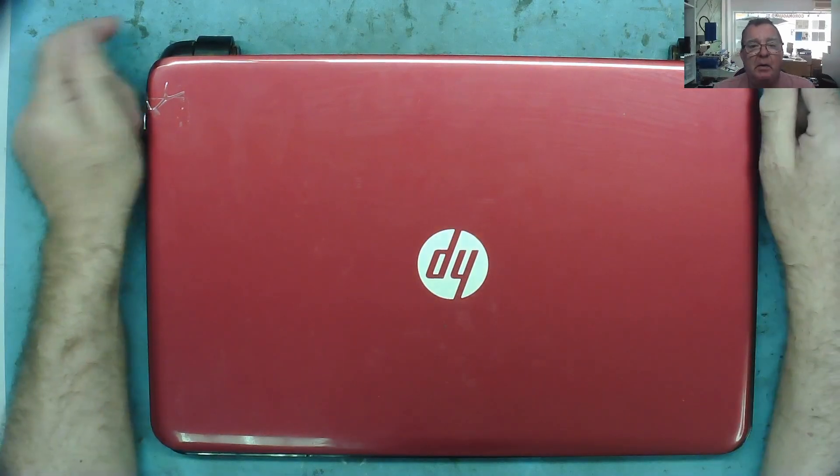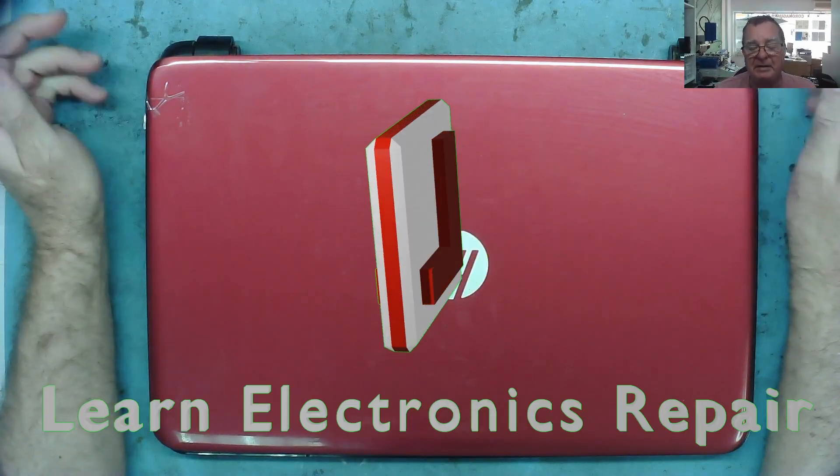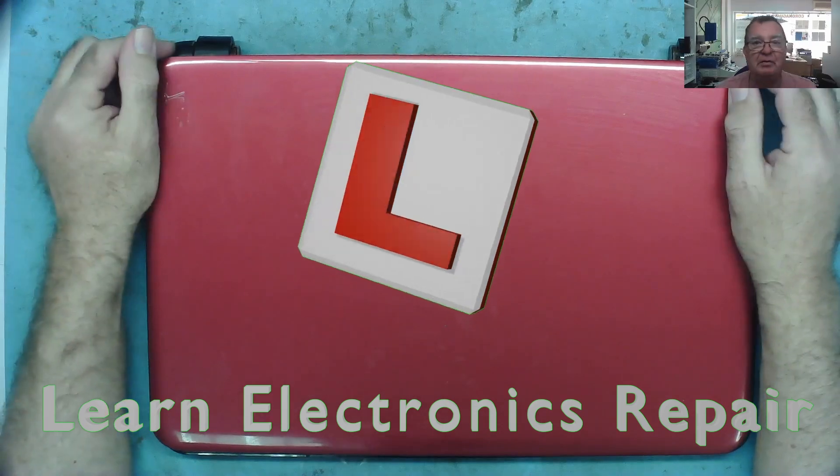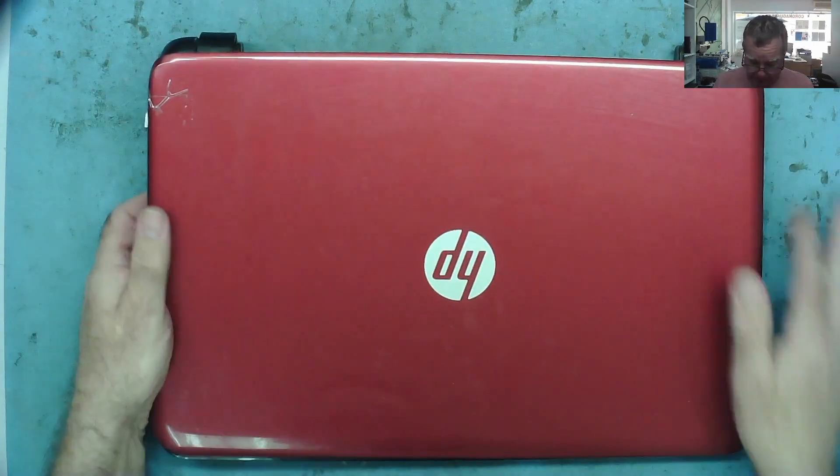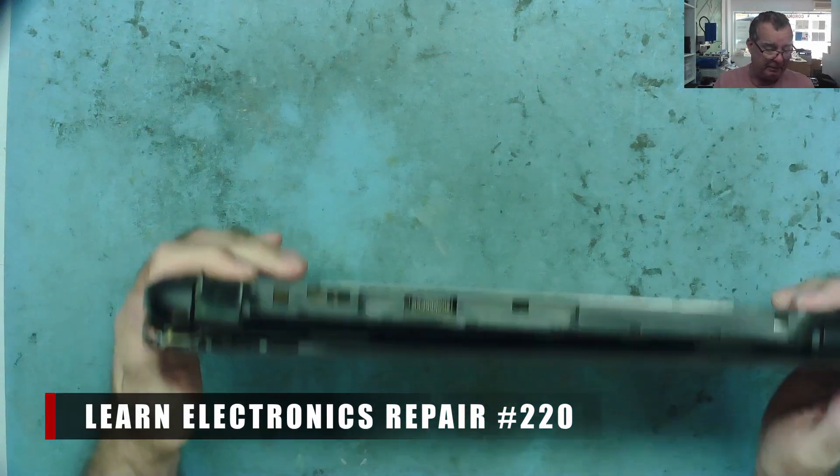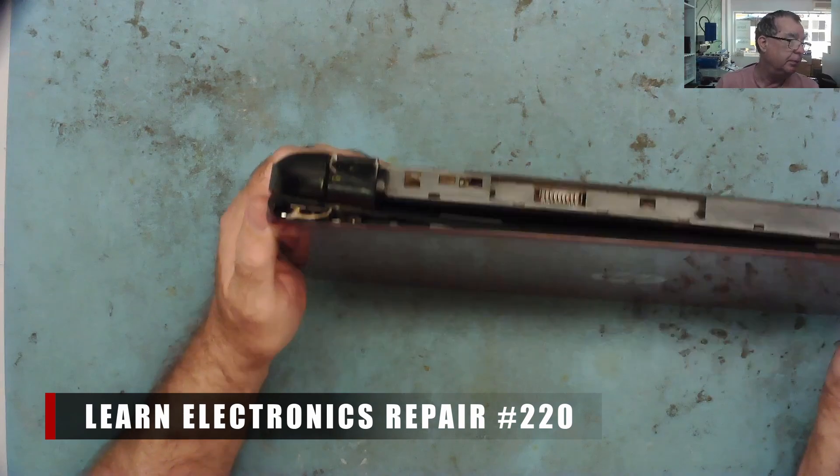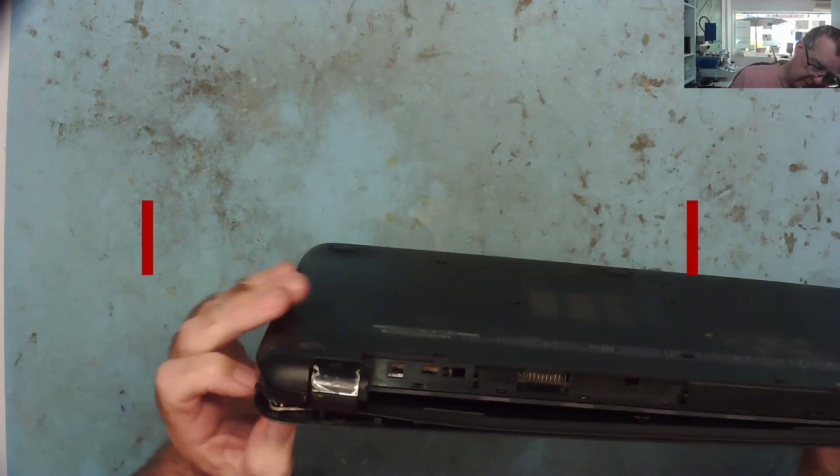Hi guys, welcome to another learning electronics repair video. I have another laptop here and this one's something a bit different. It works, but it's got a problem.